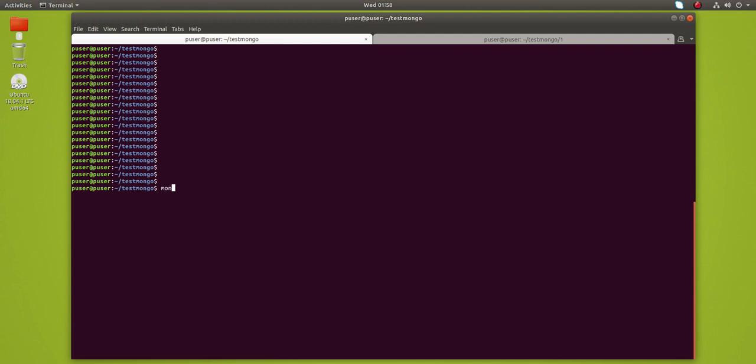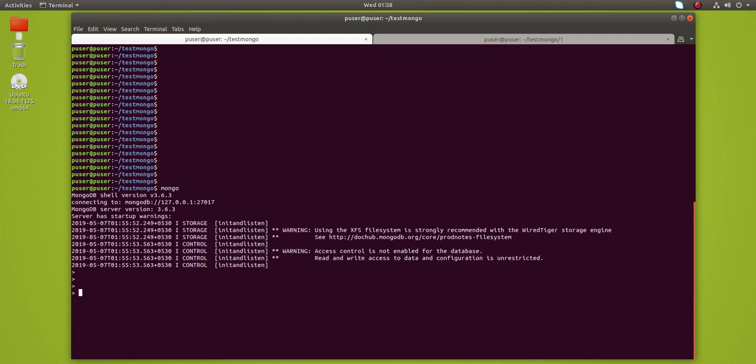Hi friends, this video shows how to redirect the output of a MongoDB query to a JSON file.